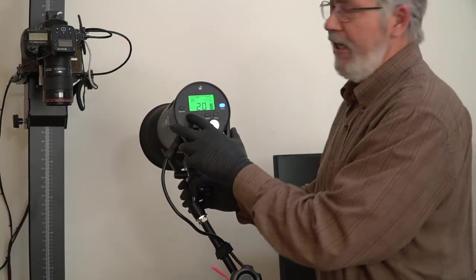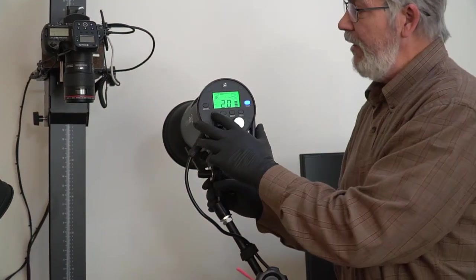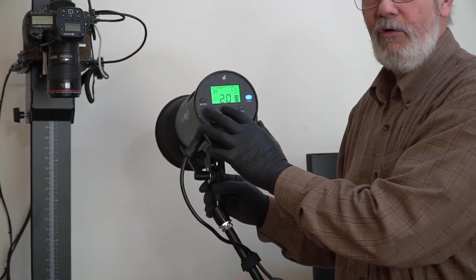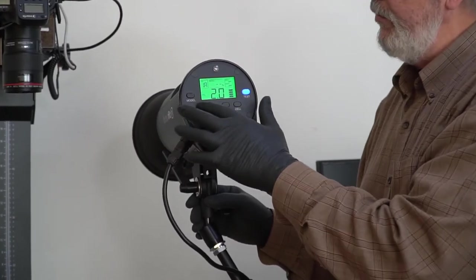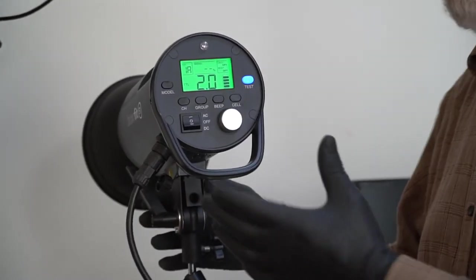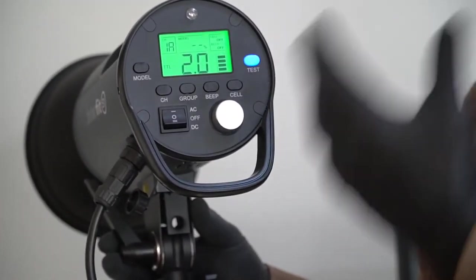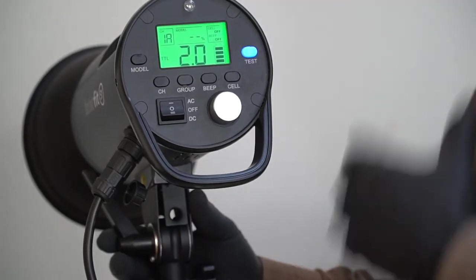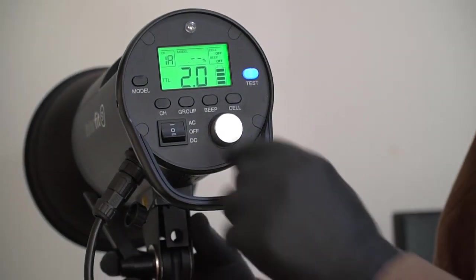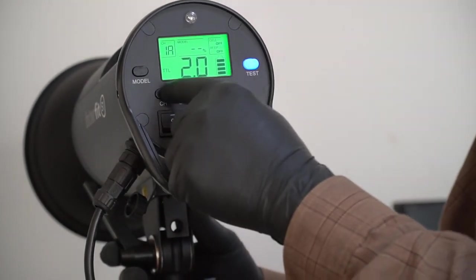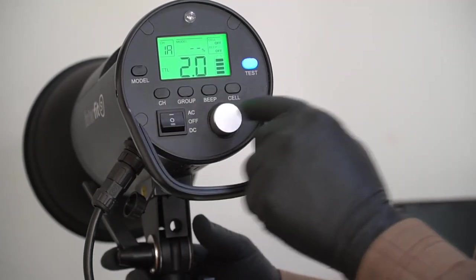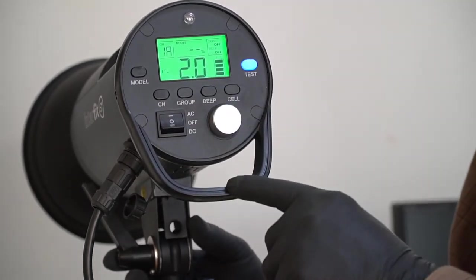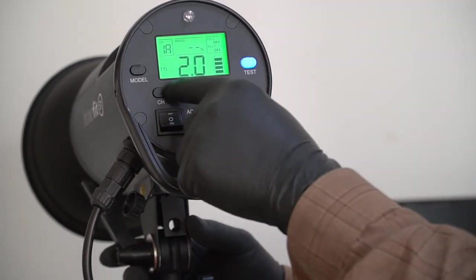So the modeling lamp is now off. The next thing is the channel button. Now, you have channels and you have groups, and basically they do the same thing. The best way to describe this is if I were at an event, like a wedding, and there were two photographers, each one would want his own personal channel. So if I'm on channel one, and he's on channel two, and I'm firing, my remote will not trigger his flash.